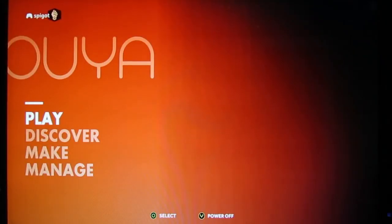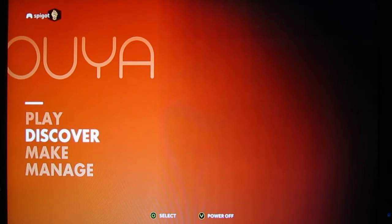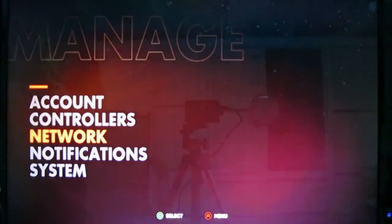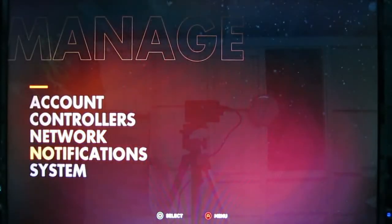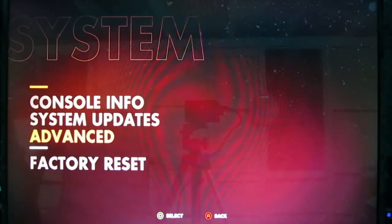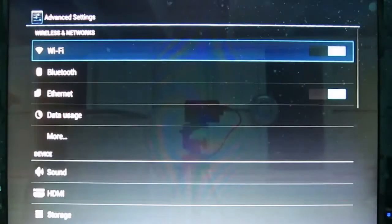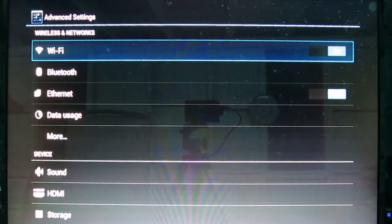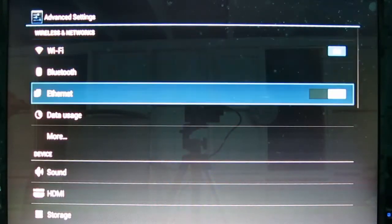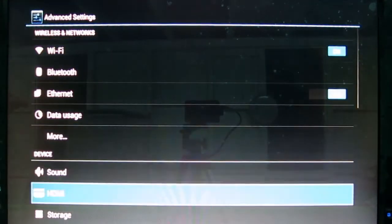Okay, so where do those downloads go? Let's go find them. Head down into Manage. And then you want to go down to System. Then you want to head down to, whoops, Advanced.